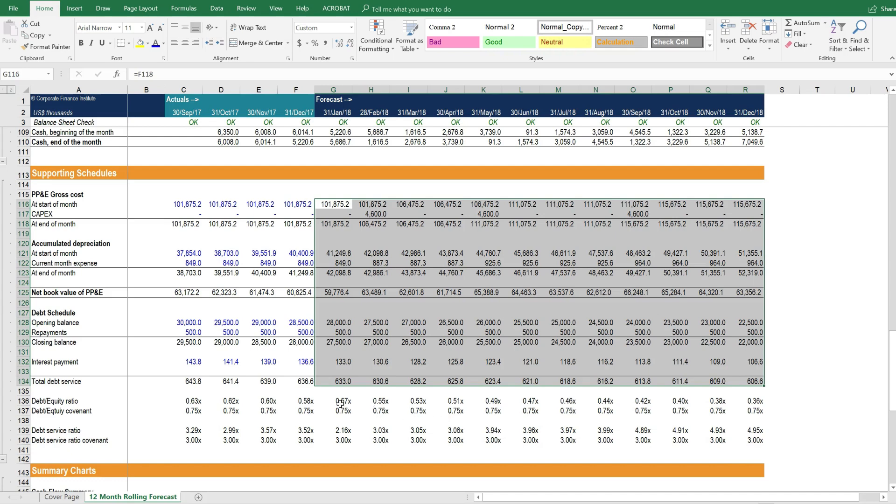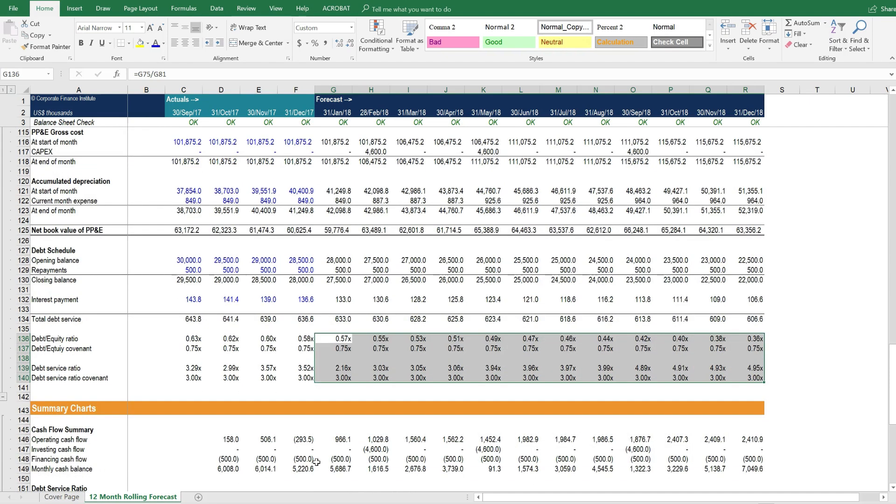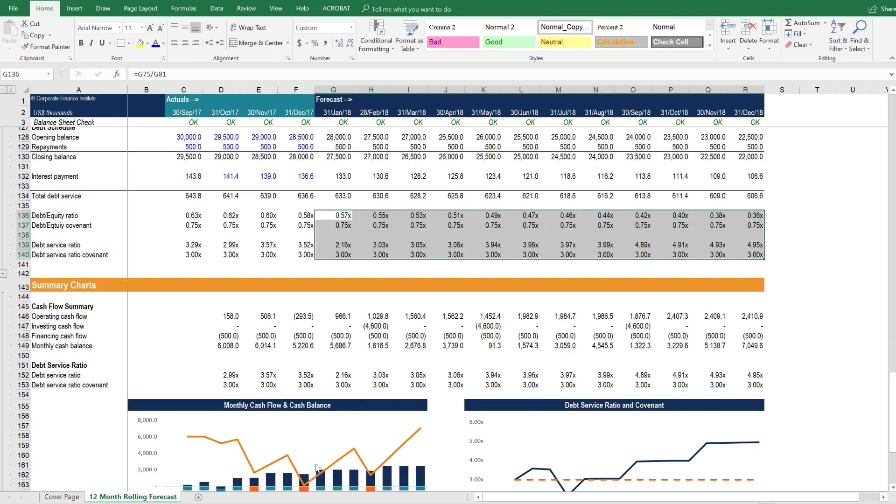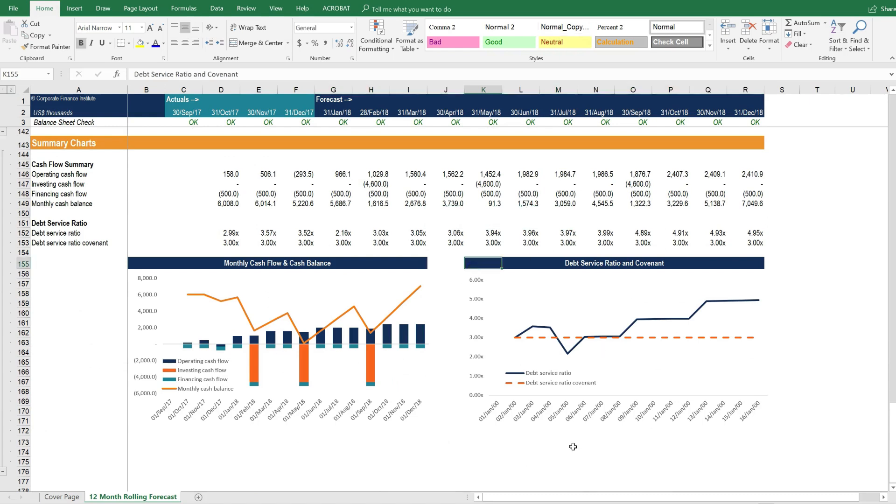This model also has some debt covenants and leverage ratios, which can also be quite useful for FP&A purposes. And then we have summary charts and graphs that show the monthly cash flow and cash balance, as well as the debt service and covenants.